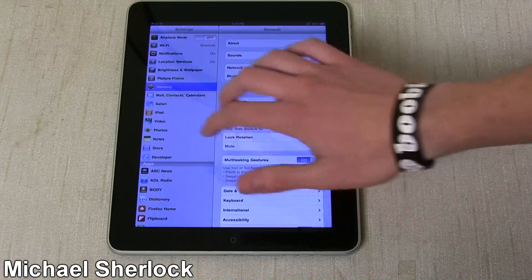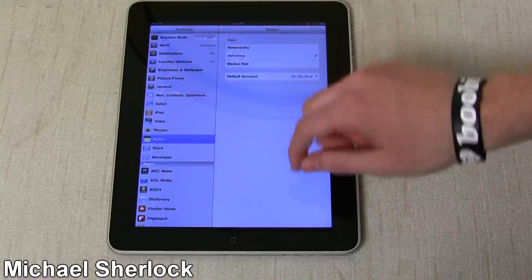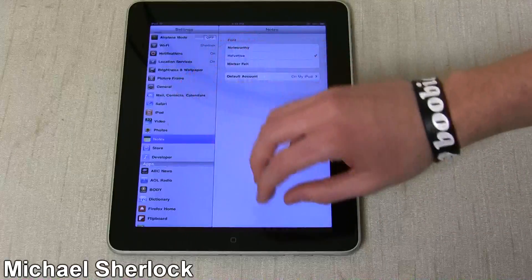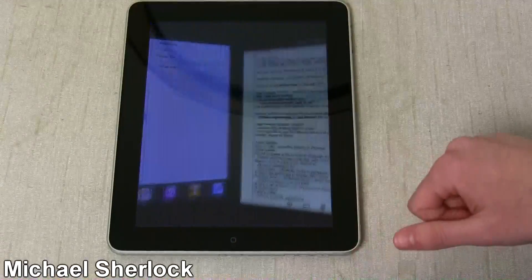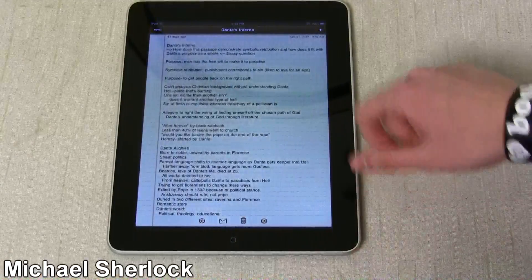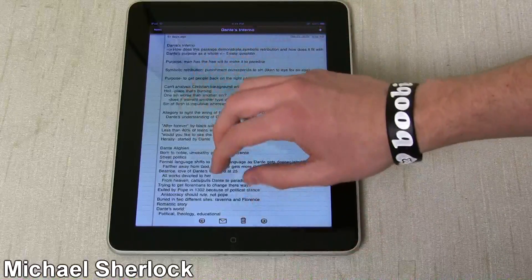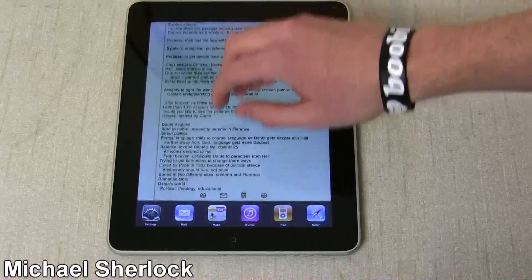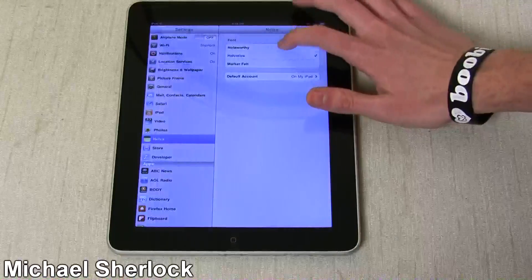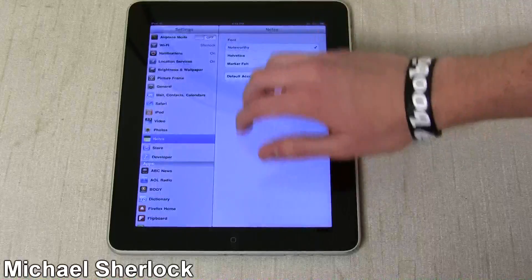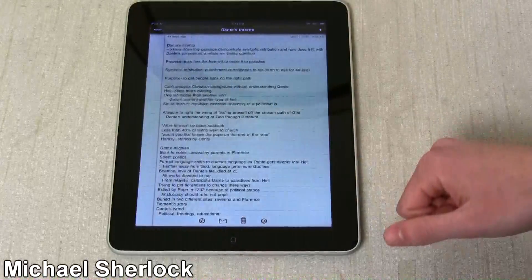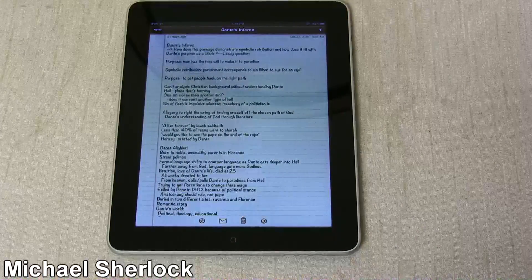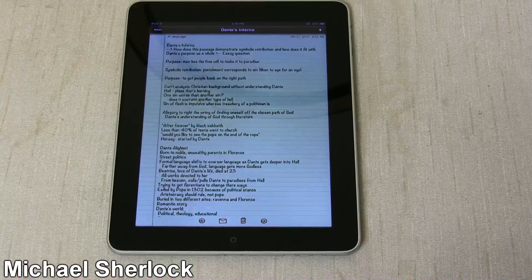Now, another new feature, it's kind of subtle, but in Notes, there's now Noteworthy. So let's go to Notes here. This is Helvetica. We'll go back to Settings. Change it to Noteworthy. And now it's Noteworthy. Pretty cool stuff there.